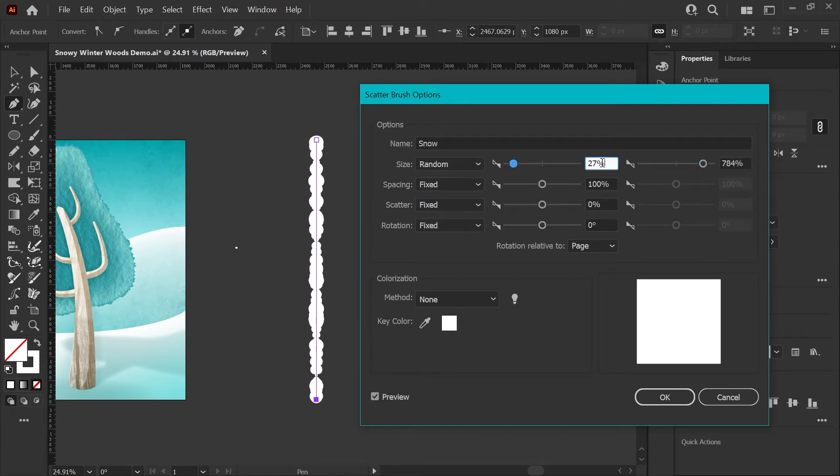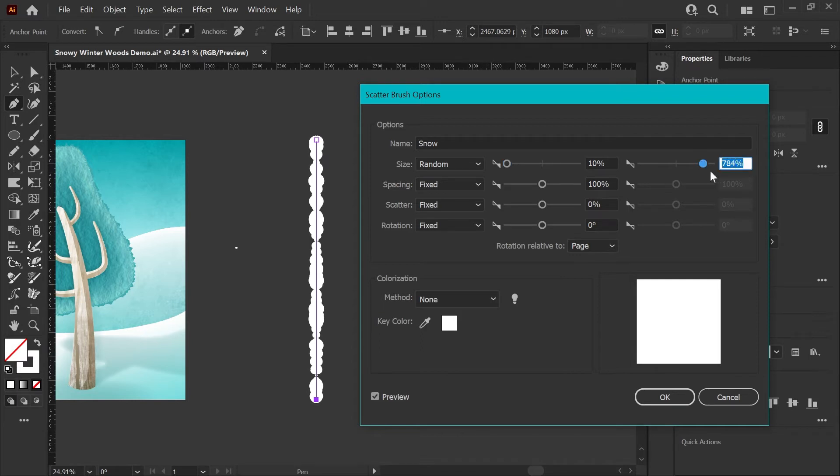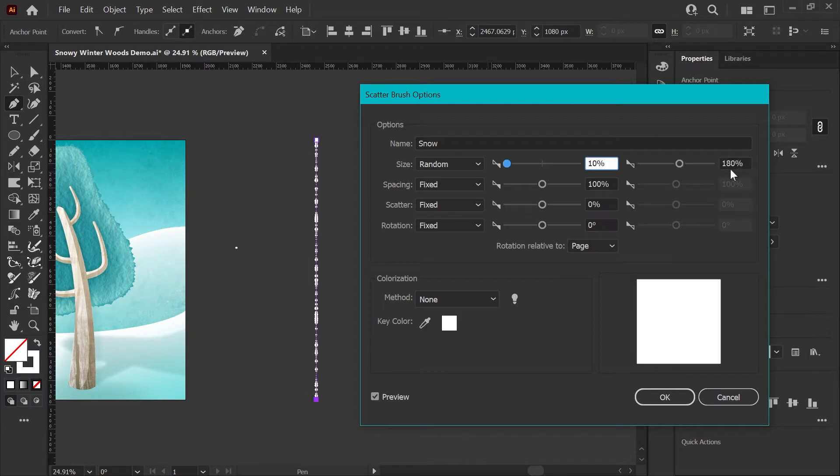For this brush, I'm going to set the minimum to 10% because I want the flakes to start fairly small, and I want the maximum scale to be almost double the size of our original art because I think that gives us a nice variation in size.